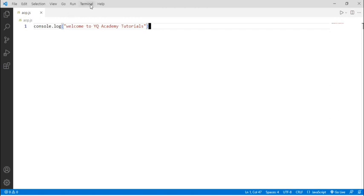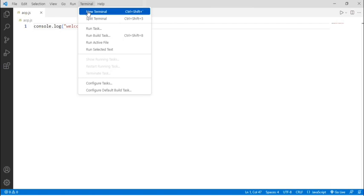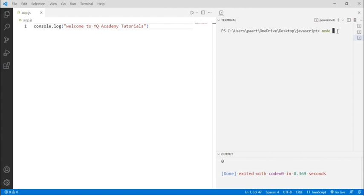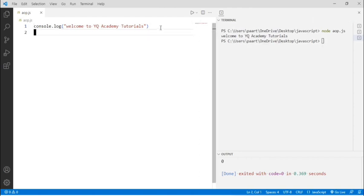To see the output, let's click on Terminal and create a new terminal. A new terminal window will open on the right side. Let's write node then the file name which is aop.js, and by clicking the Enter button we can see the output: Welcome to YQ Academy Tutorials.